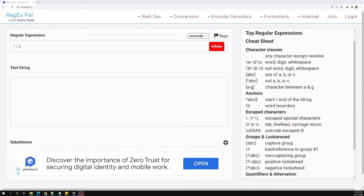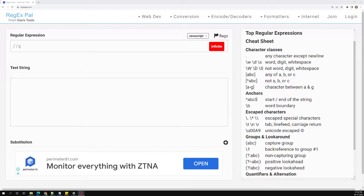Hi friends, this is Leela. Welcome to my channel LeelaWebDev. In this video we will learn about specifying options in regular expressions.